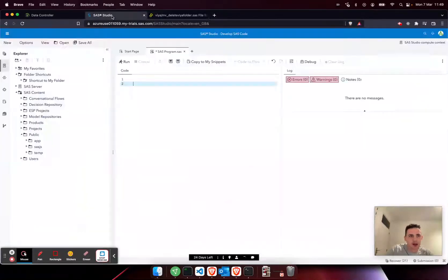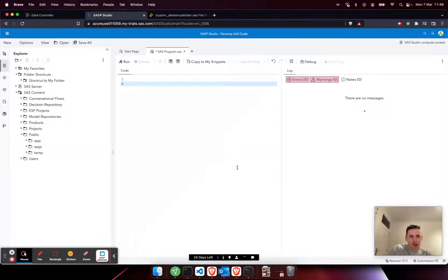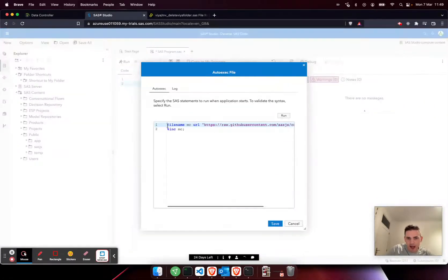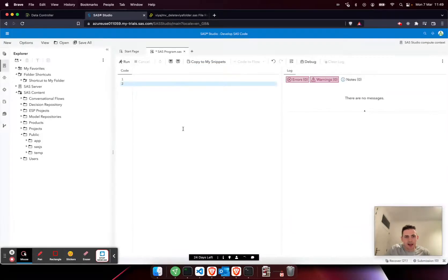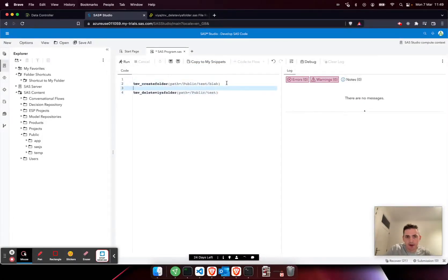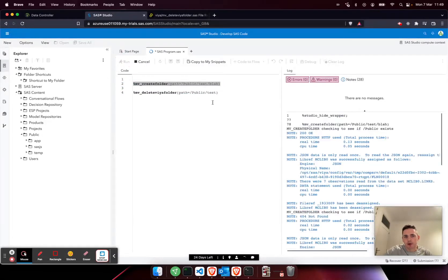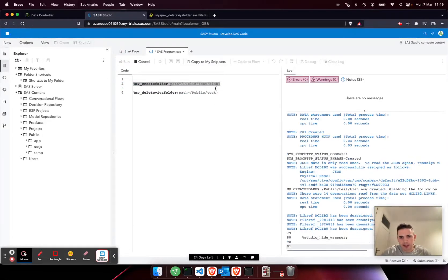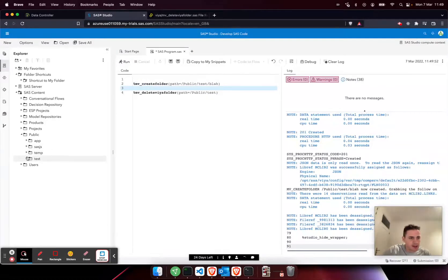I'll just grab the code for delete and create folders from the documentation. The documentation is on core.sasjs.io. To include these macros in your studio session, you can just add these two lines of code you can find in the readme to your auto exec.